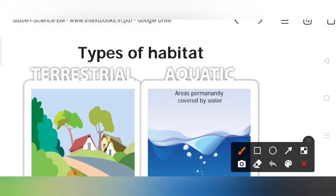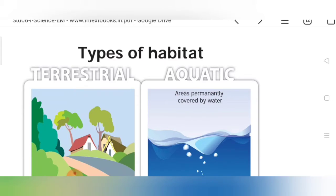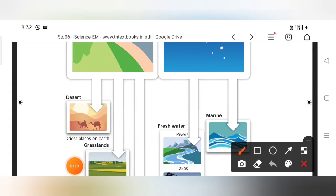Yesterday we were discussing about the types of habitat. The major two types of habitats are aquatic habitat and terrestrial habitat. Aquatic habitat is areas permanently covered by water. This aquatic habitat is classified into freshwater habitat and marine water habitat. Yesterday we discussed freshwater habitat — rivers, lakes, ponds etc.